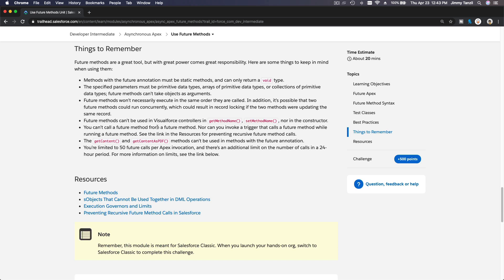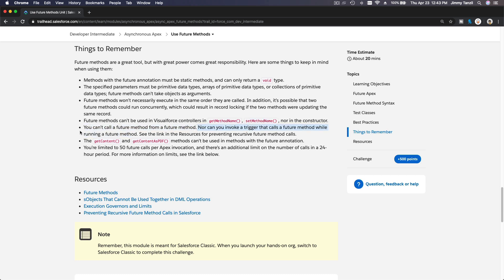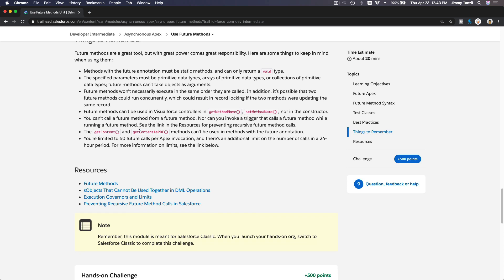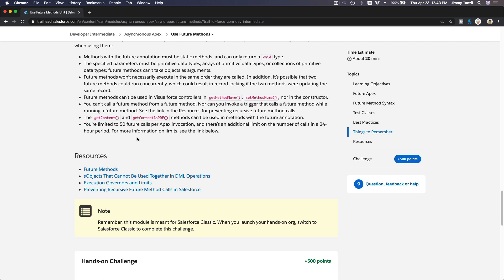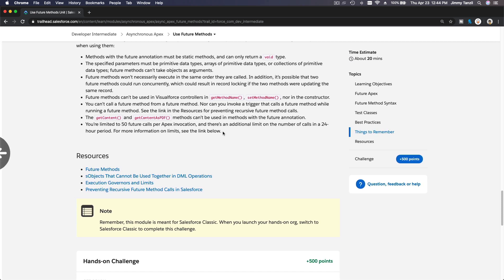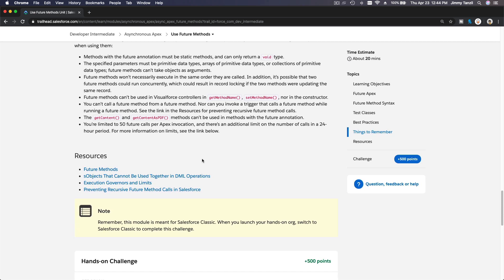Future methods can't be used in Visualforce controllers. In the get method, nor in the set method name, nor in the constructor, you cannot call a future method. You cannot call a future method from a future method. This is also important. You just can't do that. The getContent and getContentAsPDF methods can't be used in methods with the future annotation. These two methods cannot be used in future methods. You are limited to 50 future calls per Apex invocation, and there is an additional limit on the number of calls in a 24-hour period. For future reference or future information on limits, see the link below.